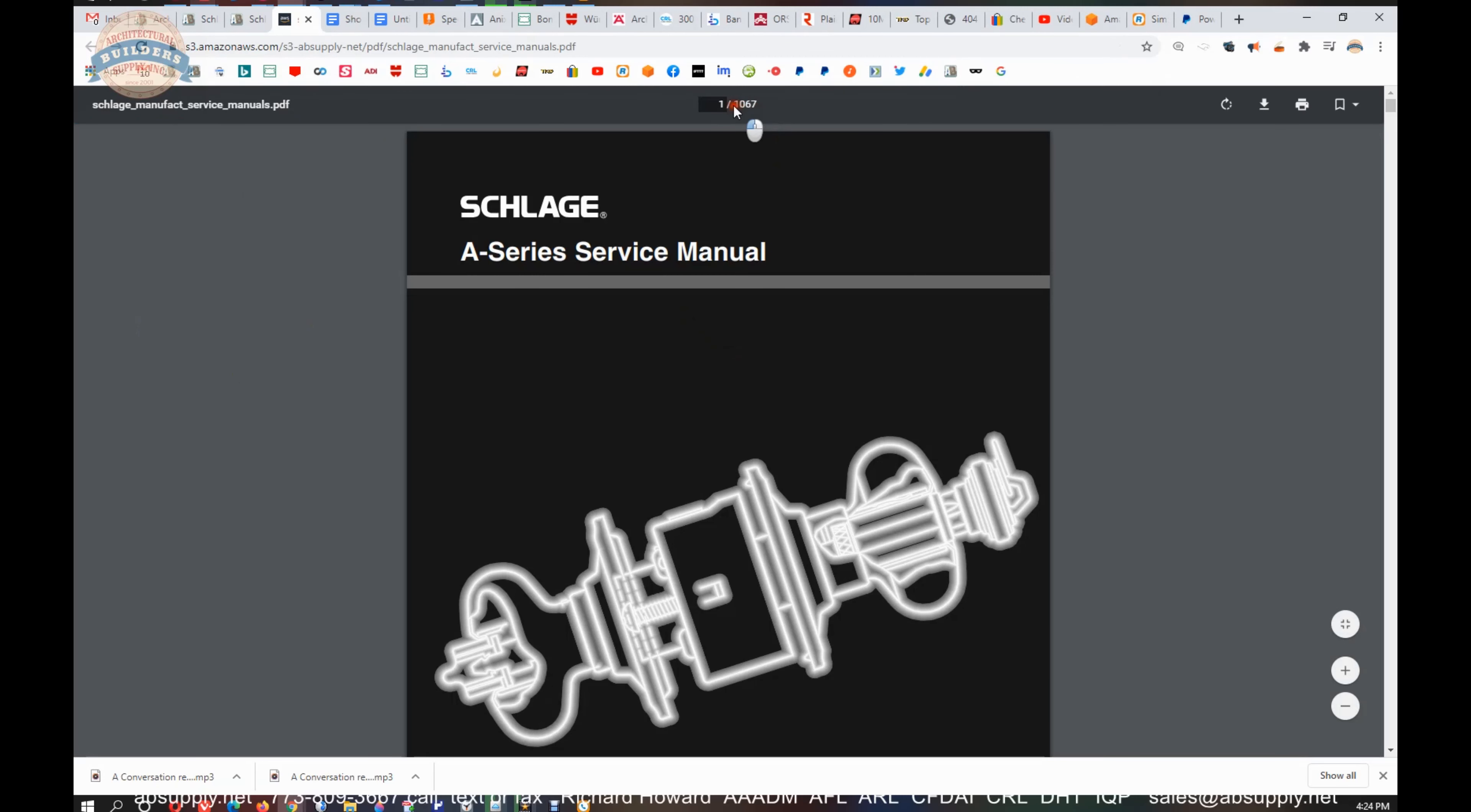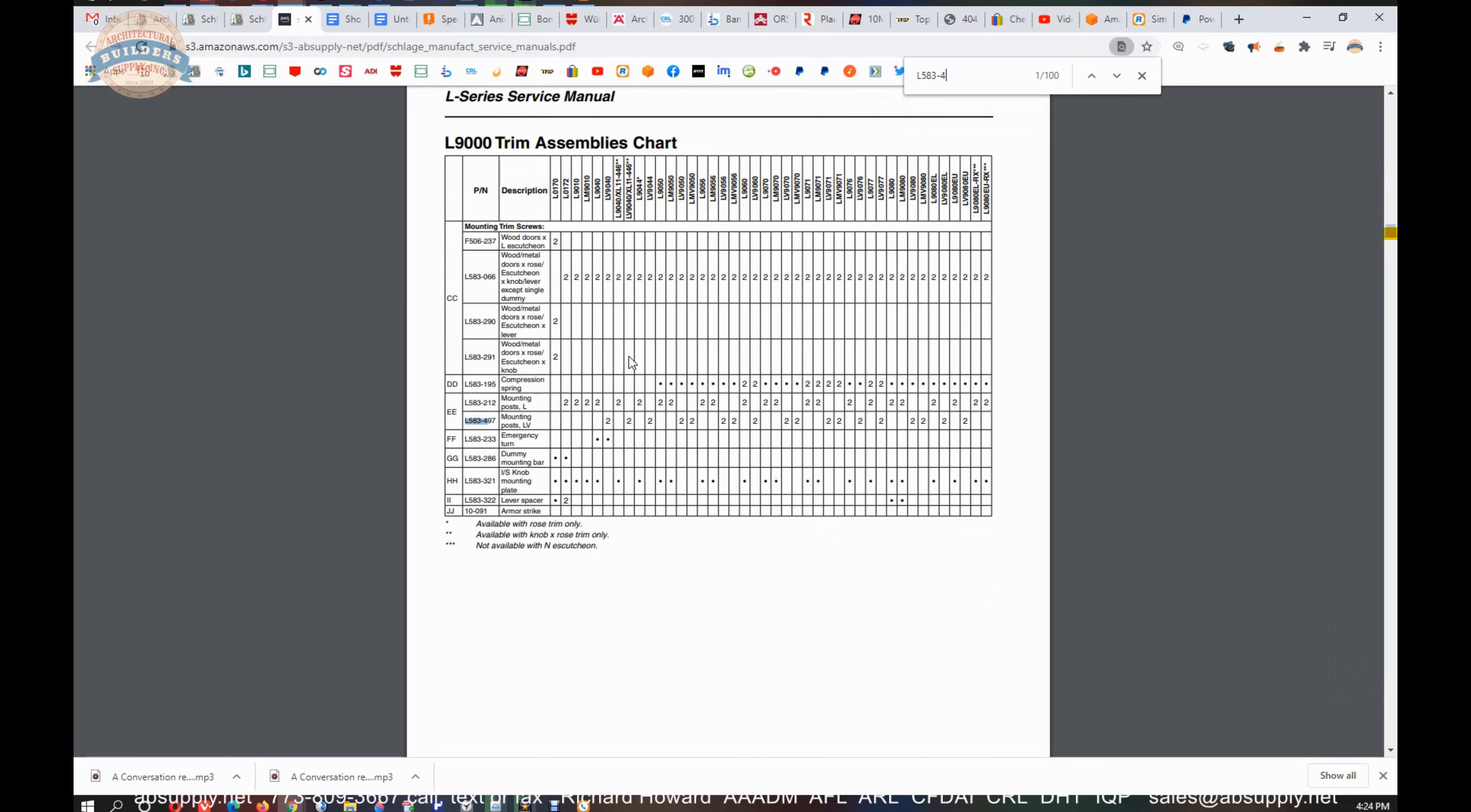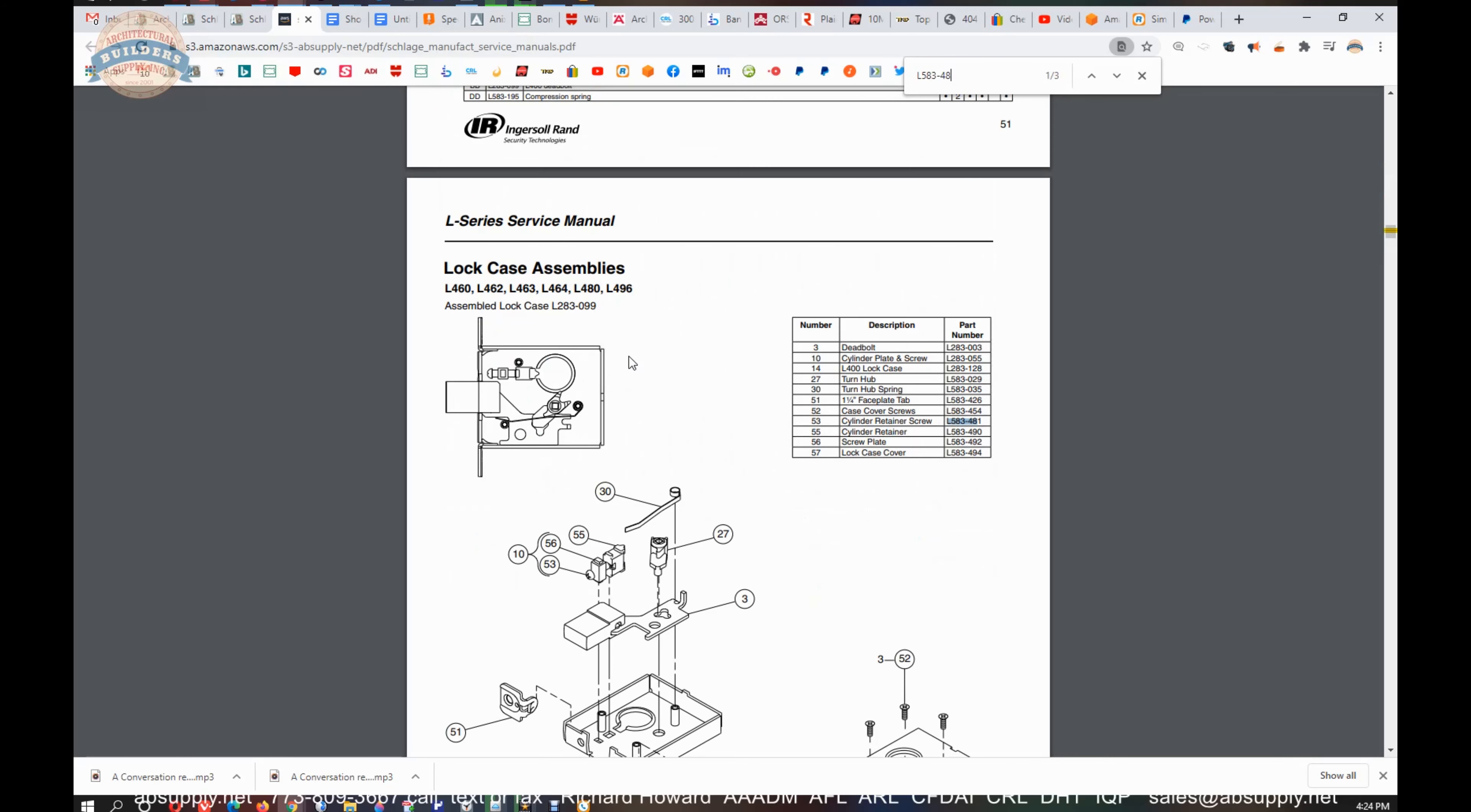Okay, so several hundred over a thousand. Let's do a find function on the keyboard for L583 and then let it run through a bit and start to index the document. Then hit a dash. Our part number is 4, 8, 1.